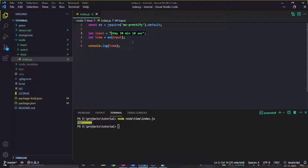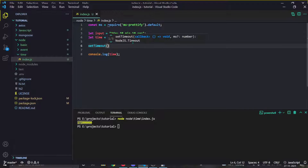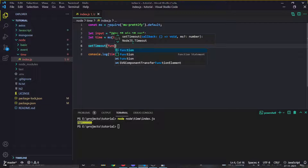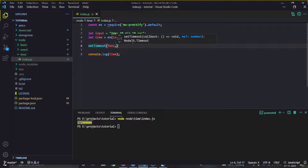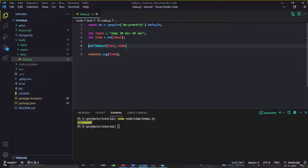For example, we got this input from the user and then we just do something like 'setTimeout', pass a function, and pass this millisecond time value here. Pretty simple.